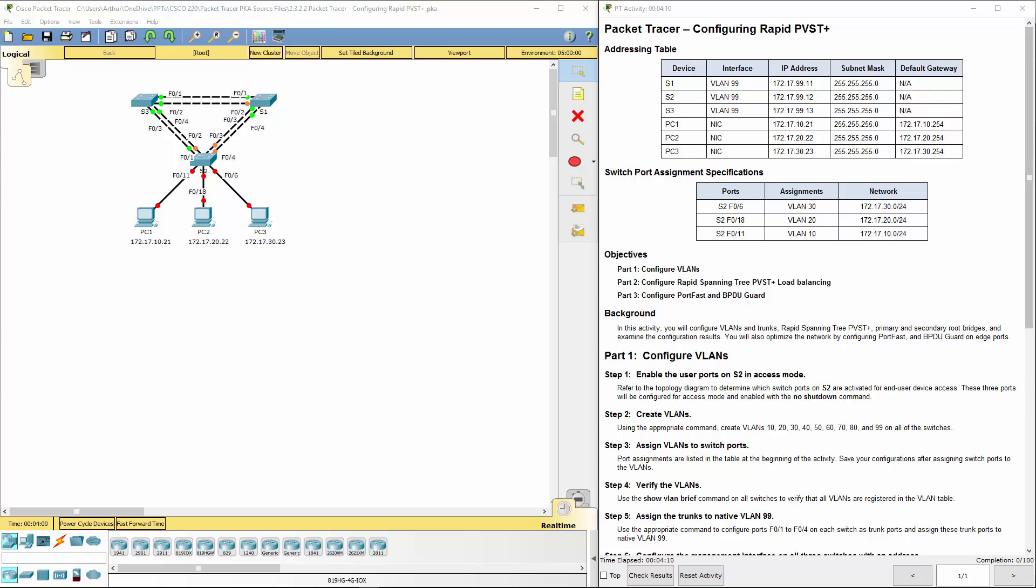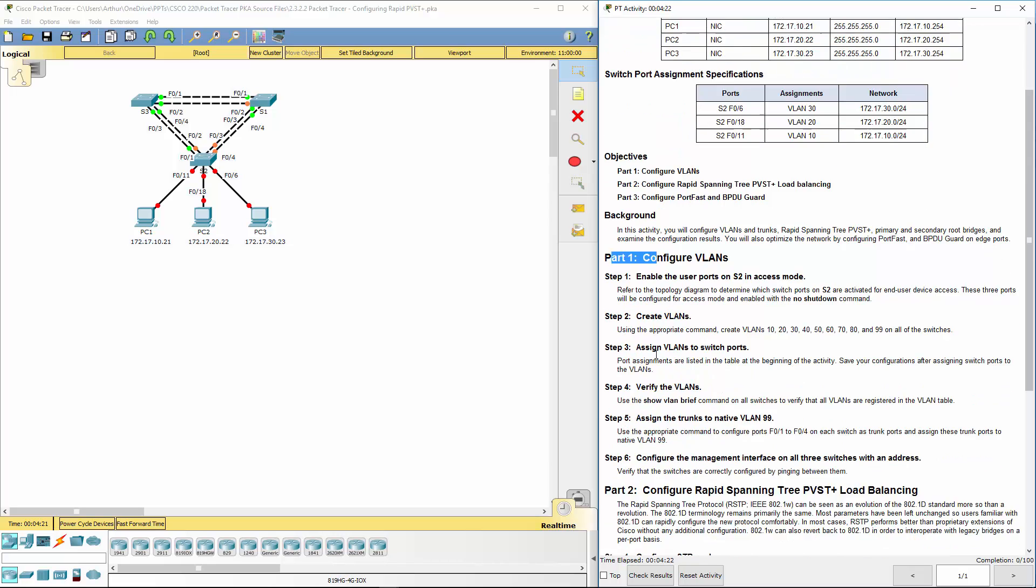So I went ahead, I've already opened it, I let it sit for a few minutes, about four minutes, that way it's all up and running the way it needs to converge and everything. So first thing is, let's go to part one.